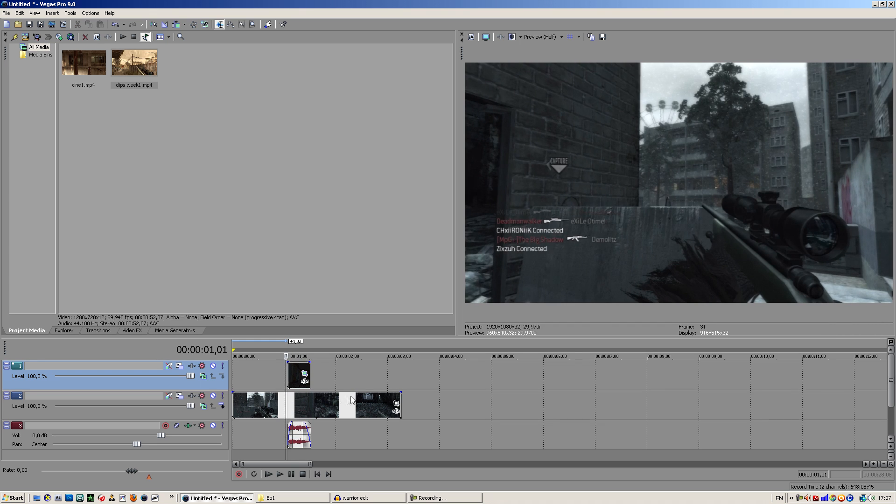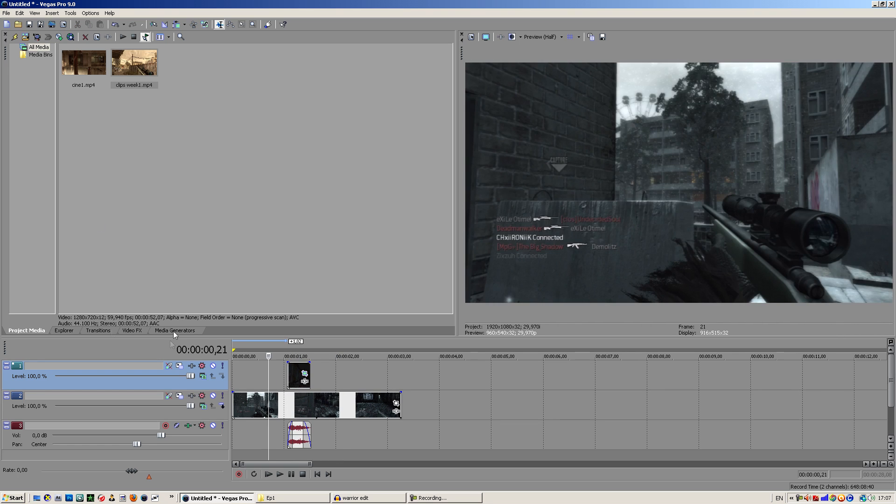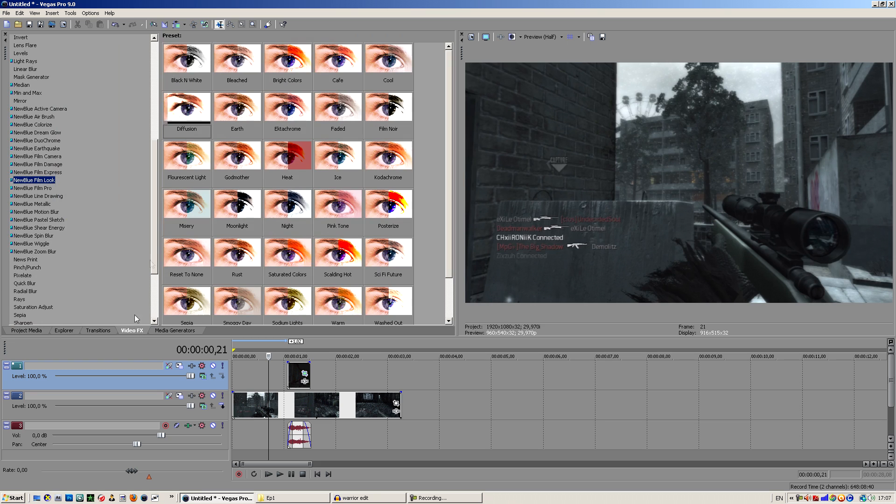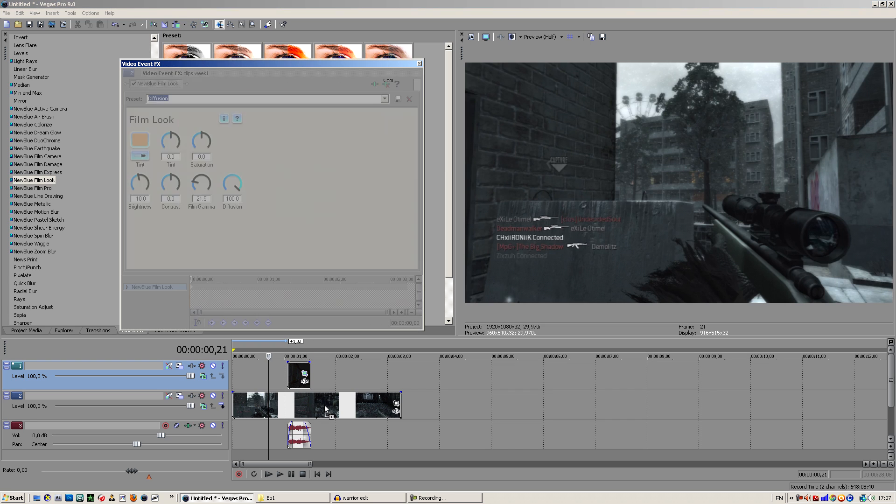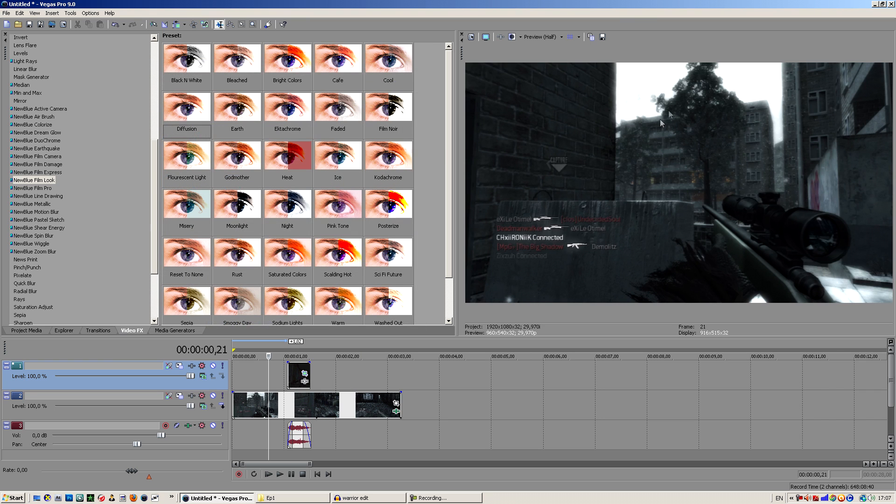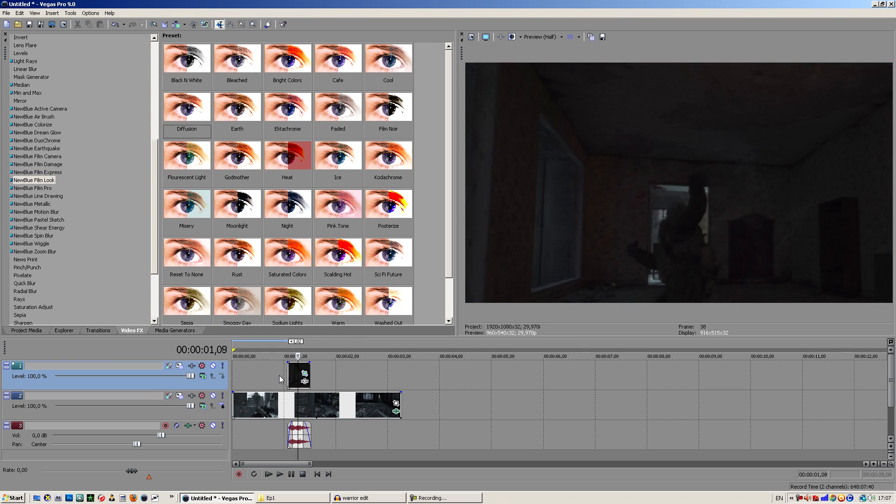First off I want to add a color effect just to make it look a little bit better. I'm actually using the New Blue Film Look and then I want to select the diffusion. I'm just going to use a prefix because I don't want to waste too much time on this. As you can see it just makes the glow a bit better and in my opinion it looks nicer on some clips.